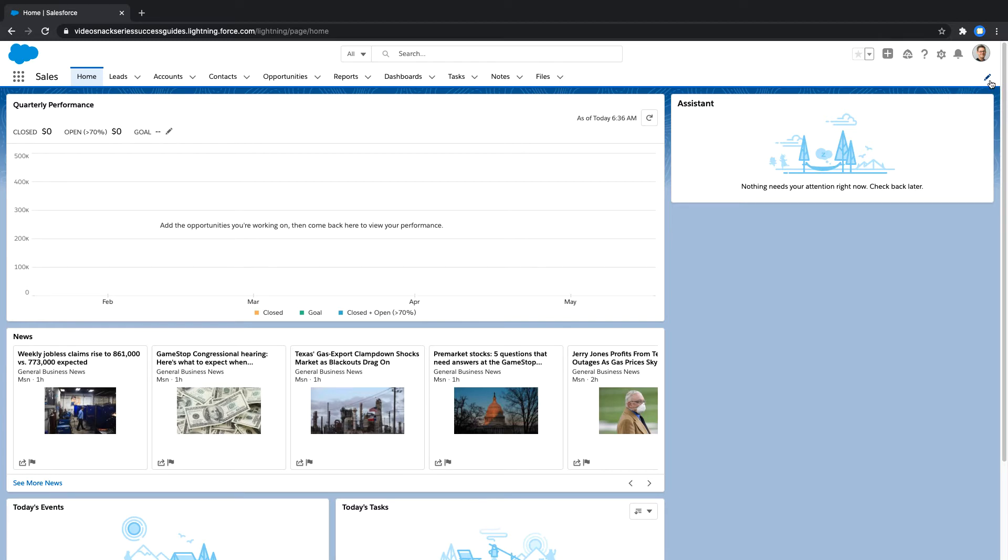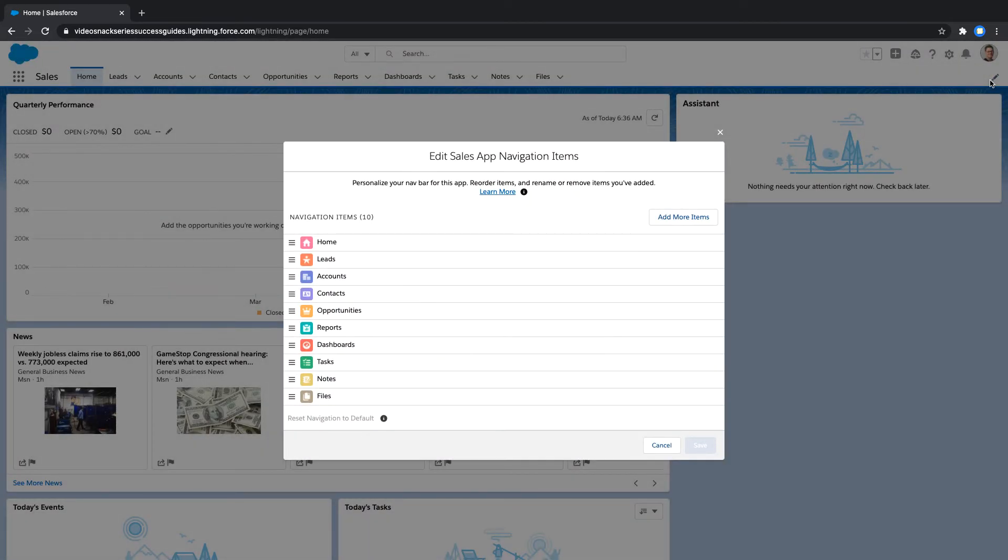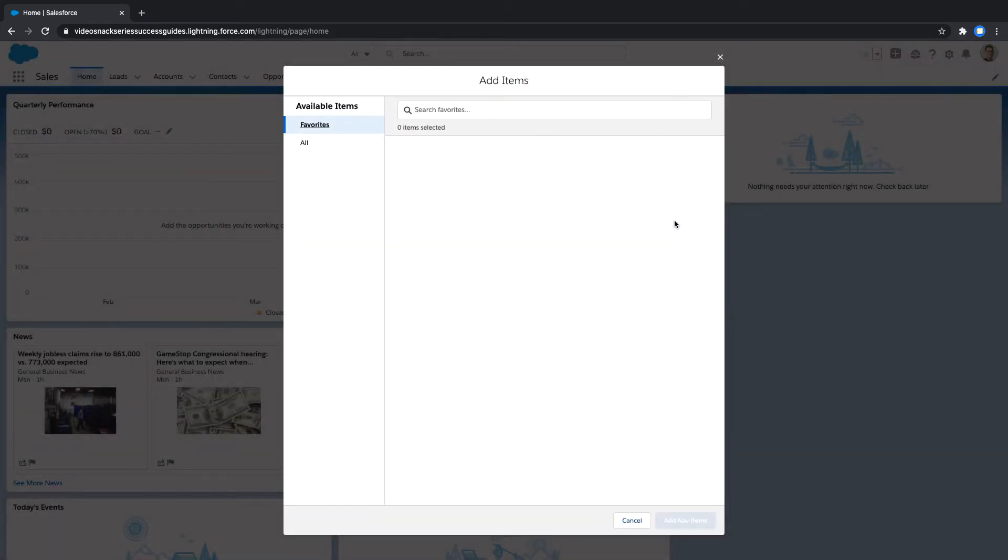You would start by clicking the pencil icon to edit the navigation bar on the right-hand side of your screen. Next, click Add More Items.